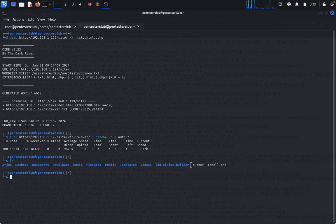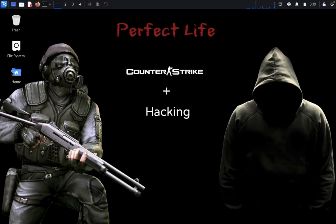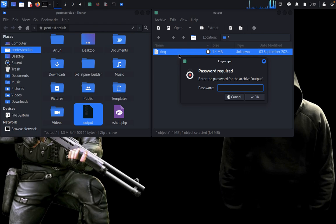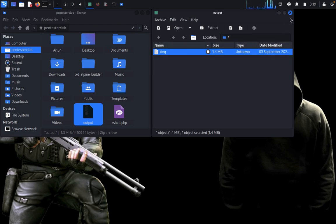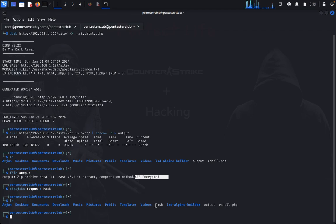We got the base64-decoded output. Type 'ls' — we have an output file. Looking at the file, it is encrypted and password protected. Come back and close the browser. Now what we would like to do is type 'zip2john output > hash' to extract the hash from the zip file.